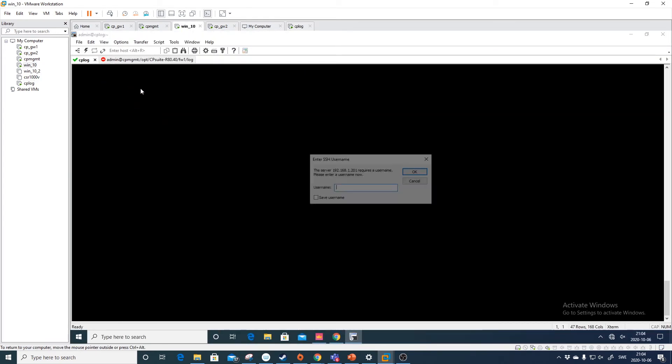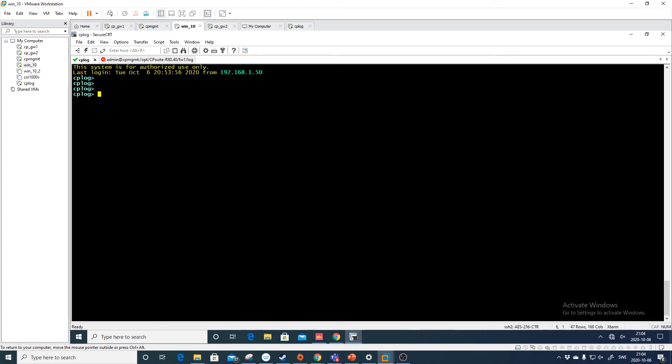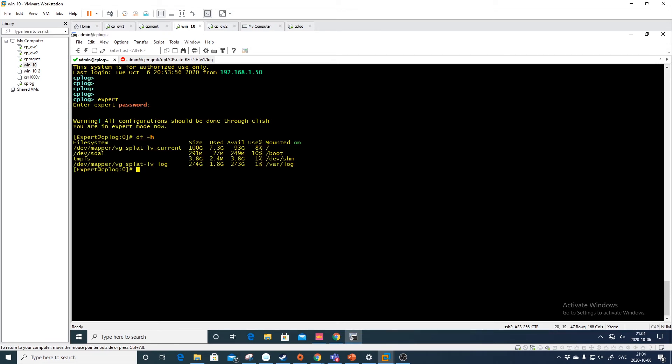So hopefully this works. So let's reconnect. Expert. df minus h. And now we have available 273 gigs. Perfect.